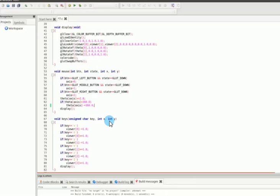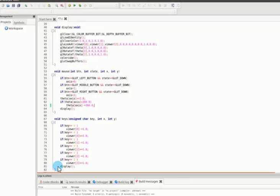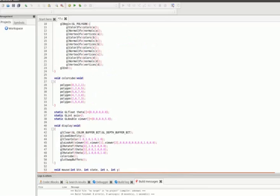The keys function handles keyboard input with an unsigned character key parameter along with int x and int y. Any key the user presses is captured. Small x rotates the cube on the x-axis in one direction; capital X rotates it in the opposite direction. Small y and capital Y control y-axis rotation clockwise and anti-clockwise, and similarly small z and capital Z control the z-axis. The display function is called again to show the updated cube.